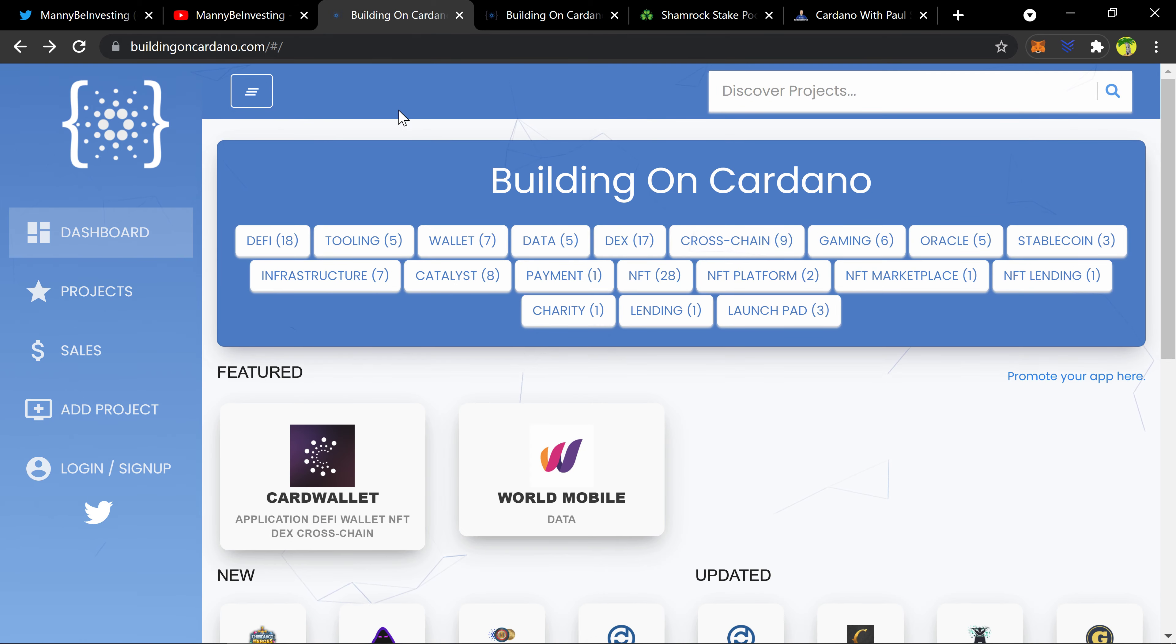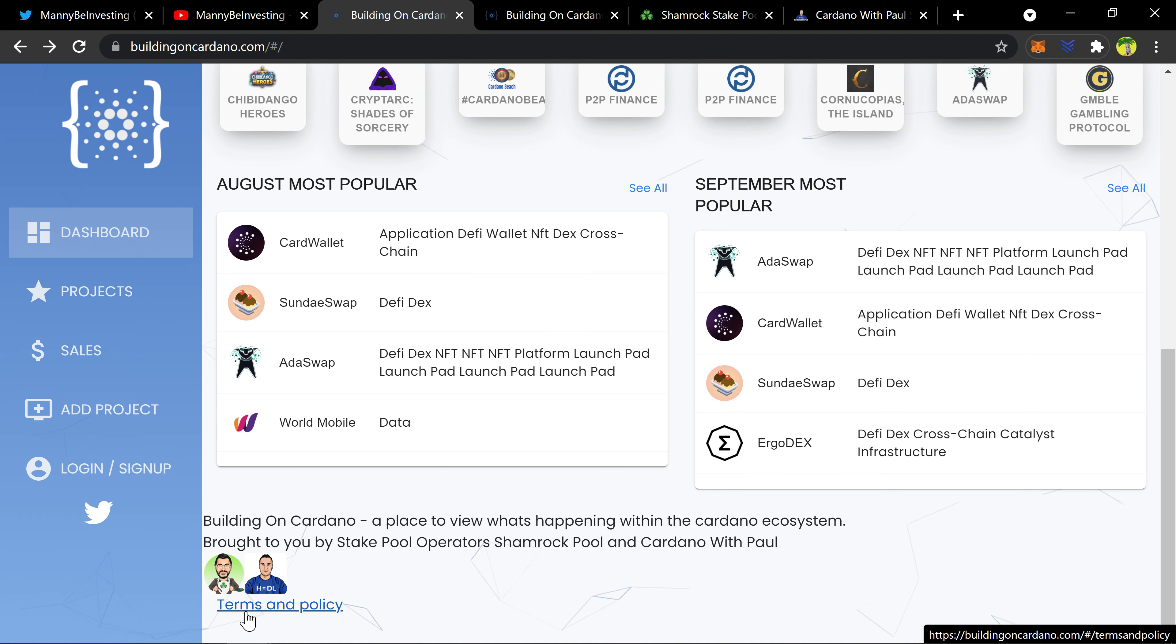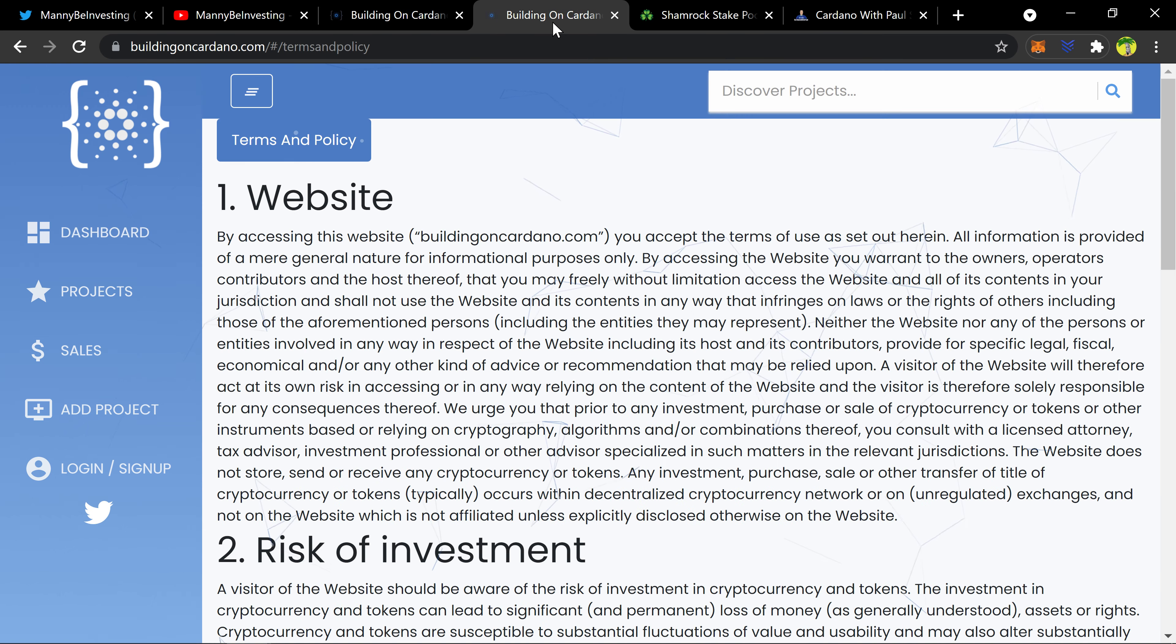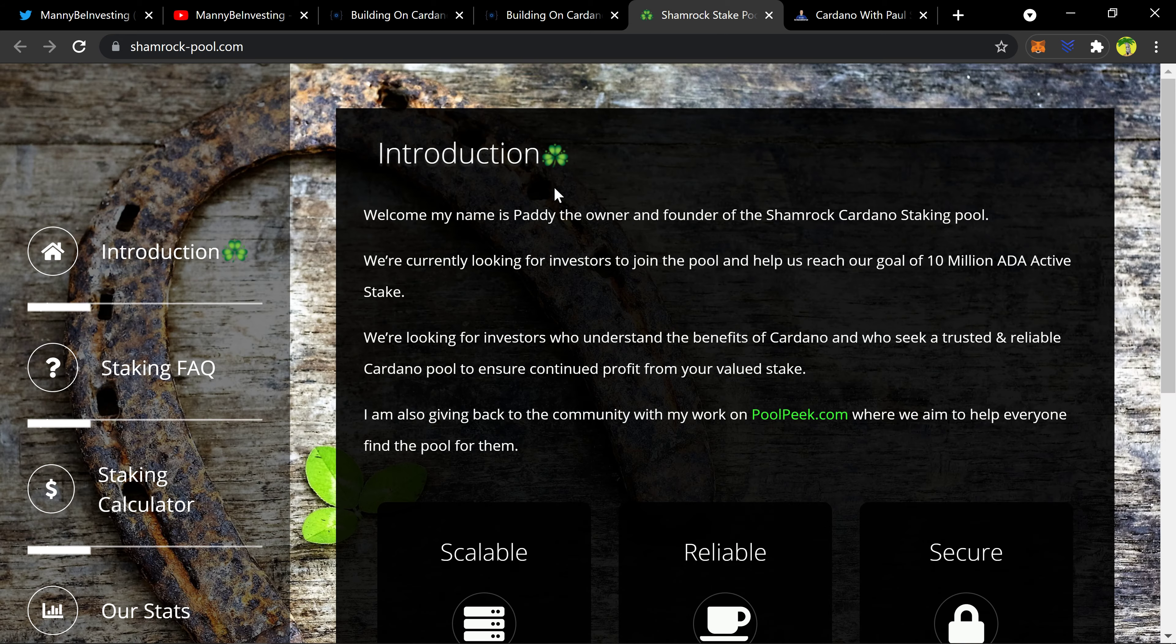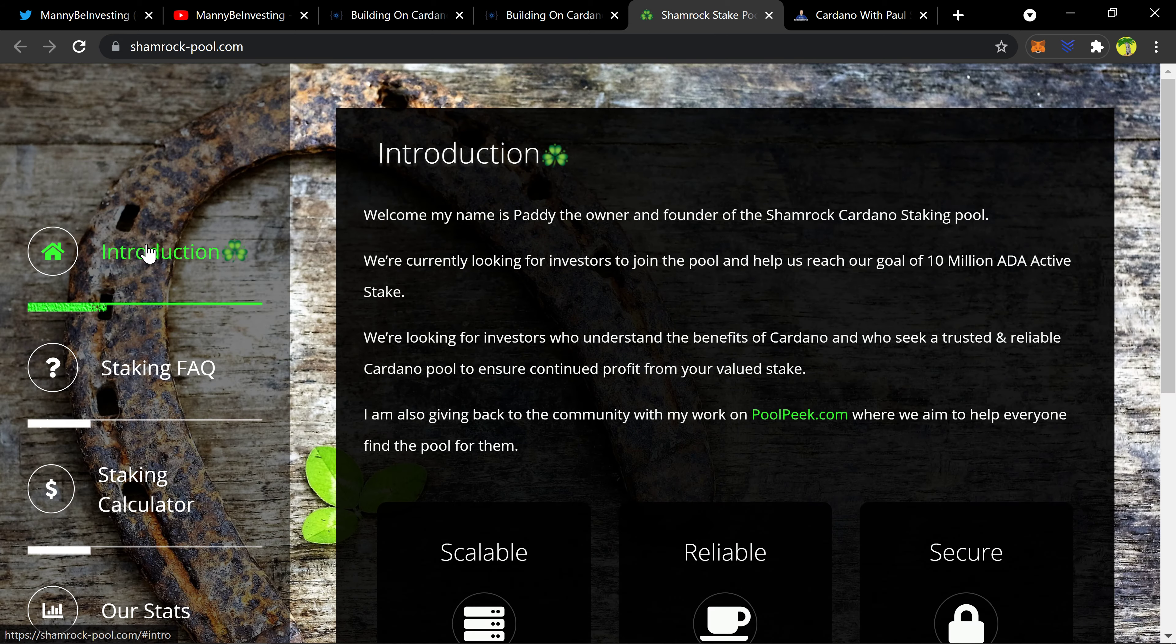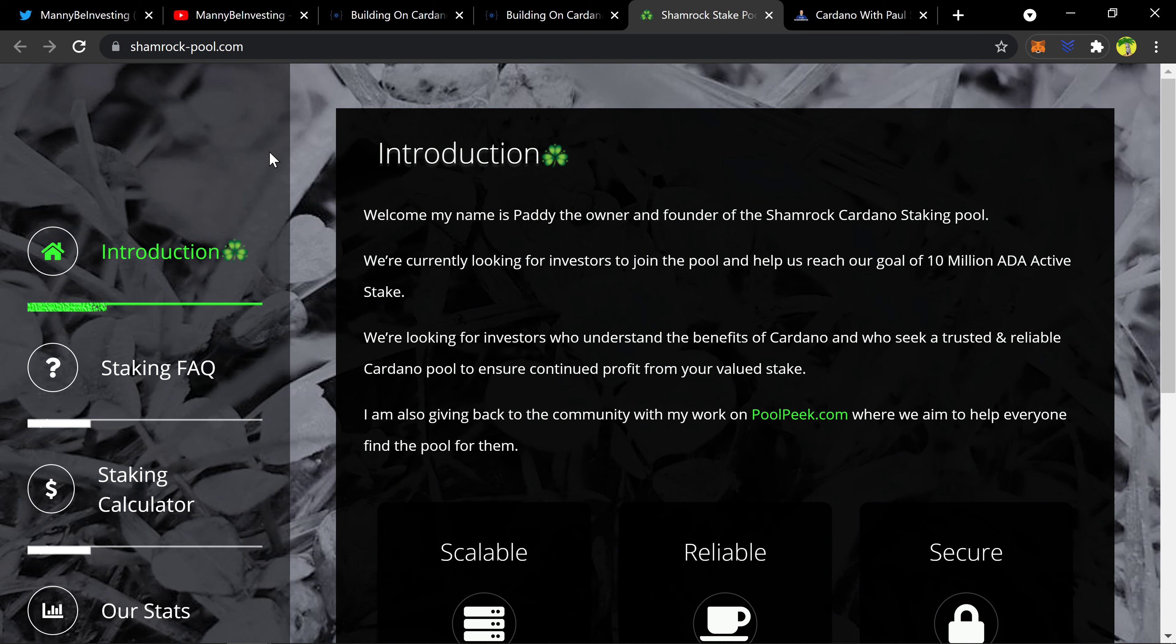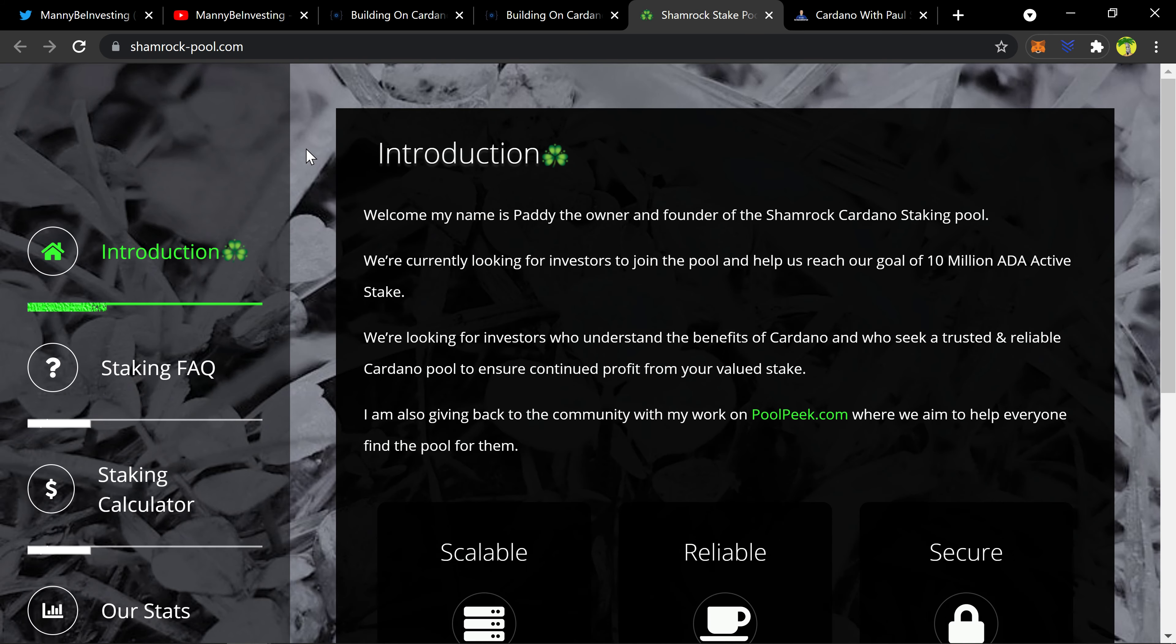This website seems to be run by, if you go down to the bottom of the page, gives you two people, two stake pool operators. One links to a whole stake pool page and they're both from Ireland. There's a lot of Irish folks in the Cardano community.